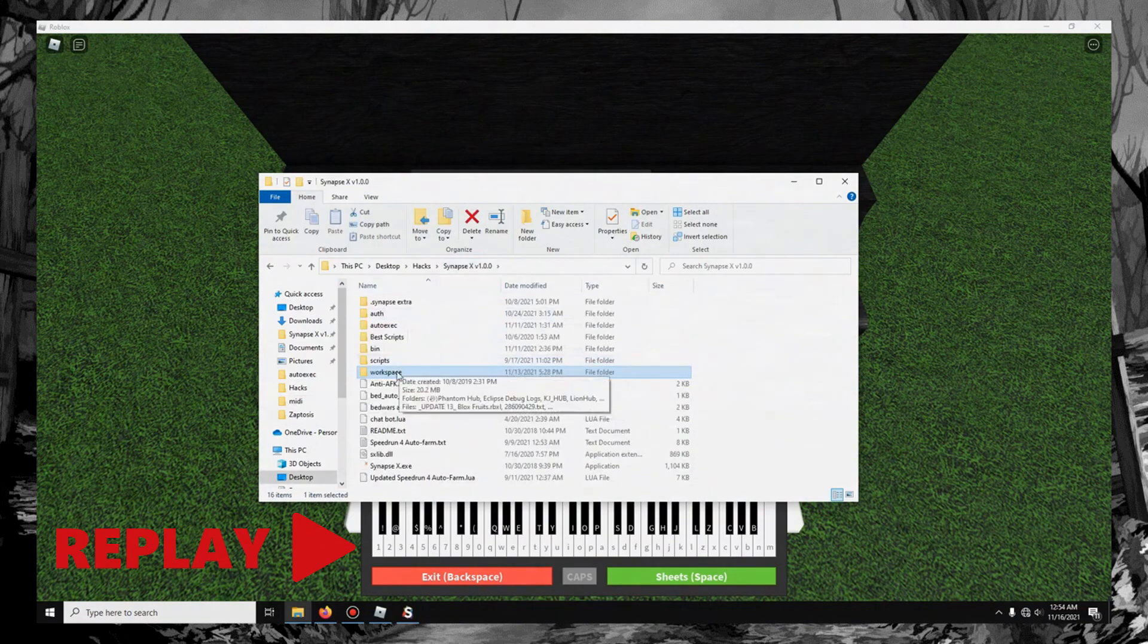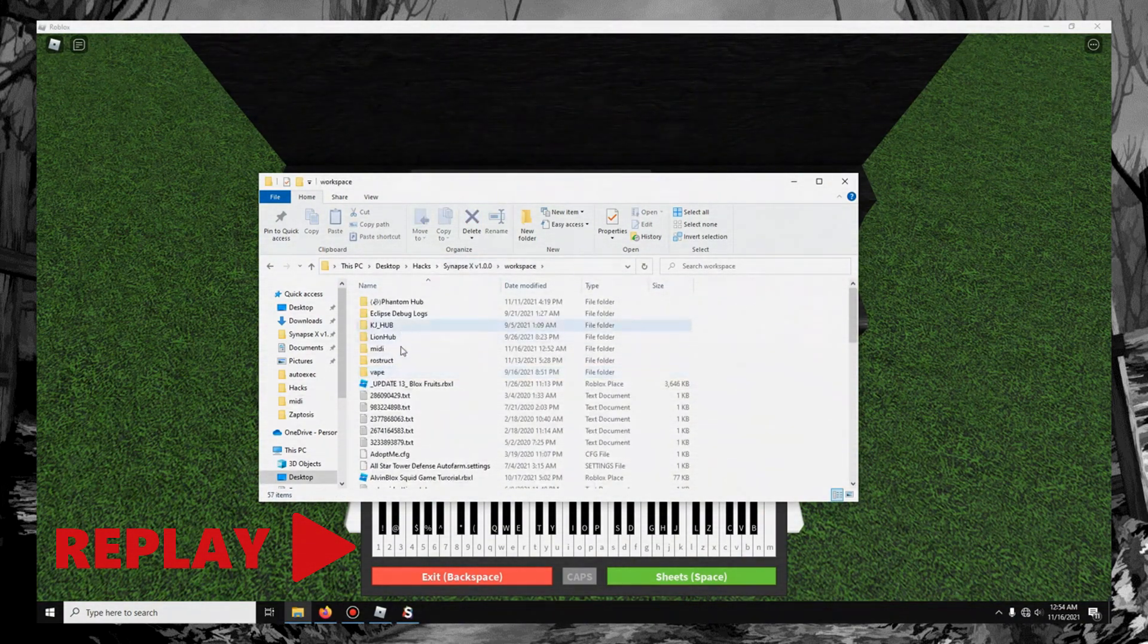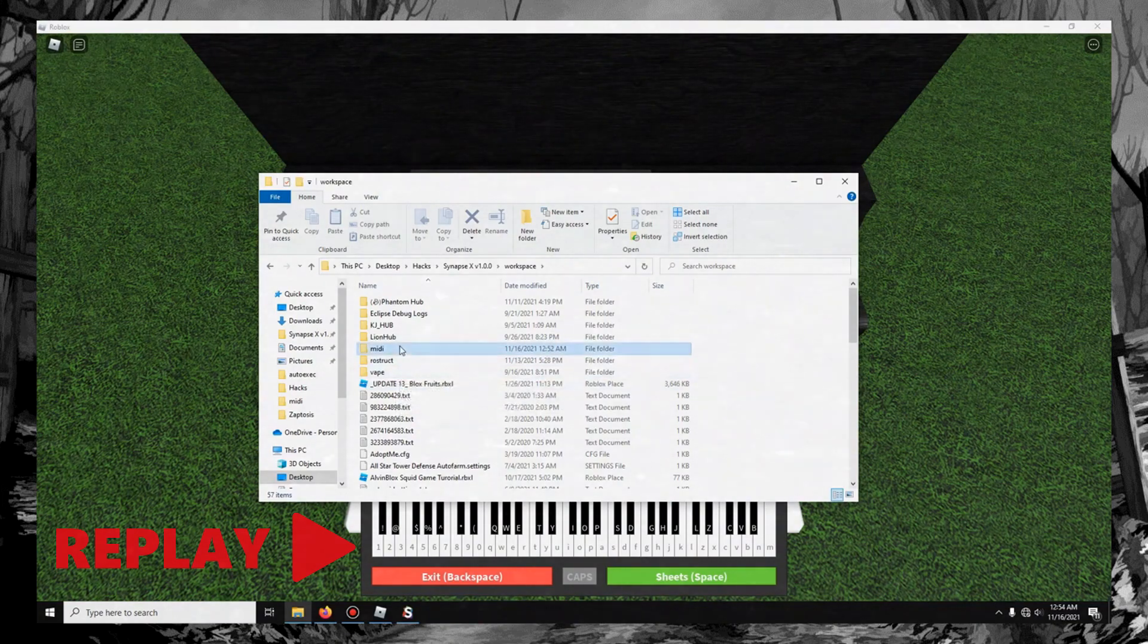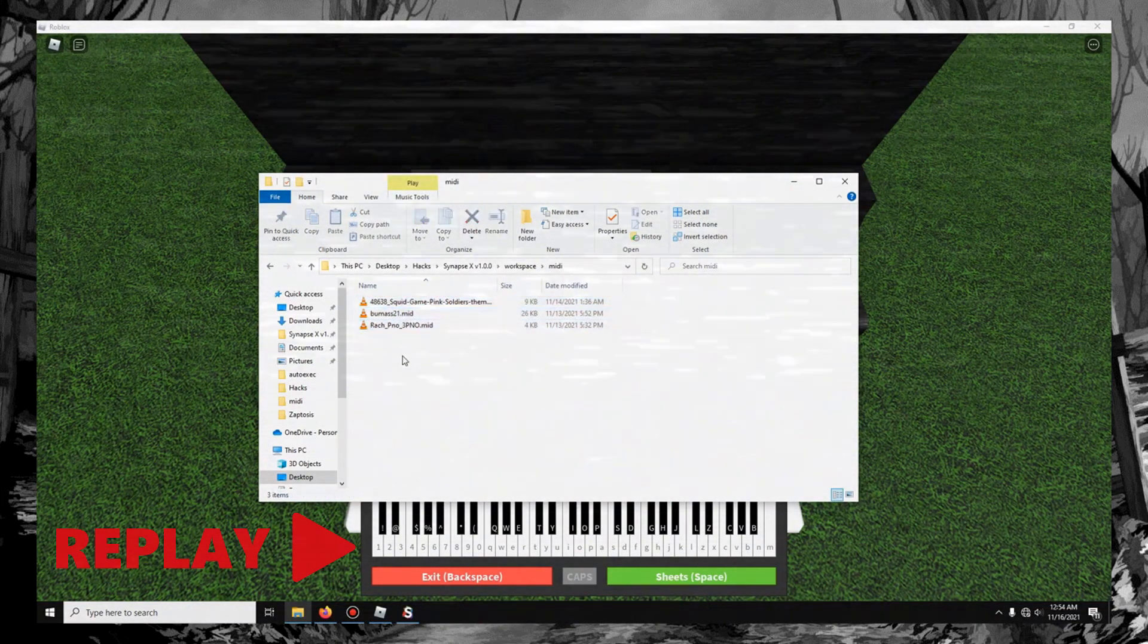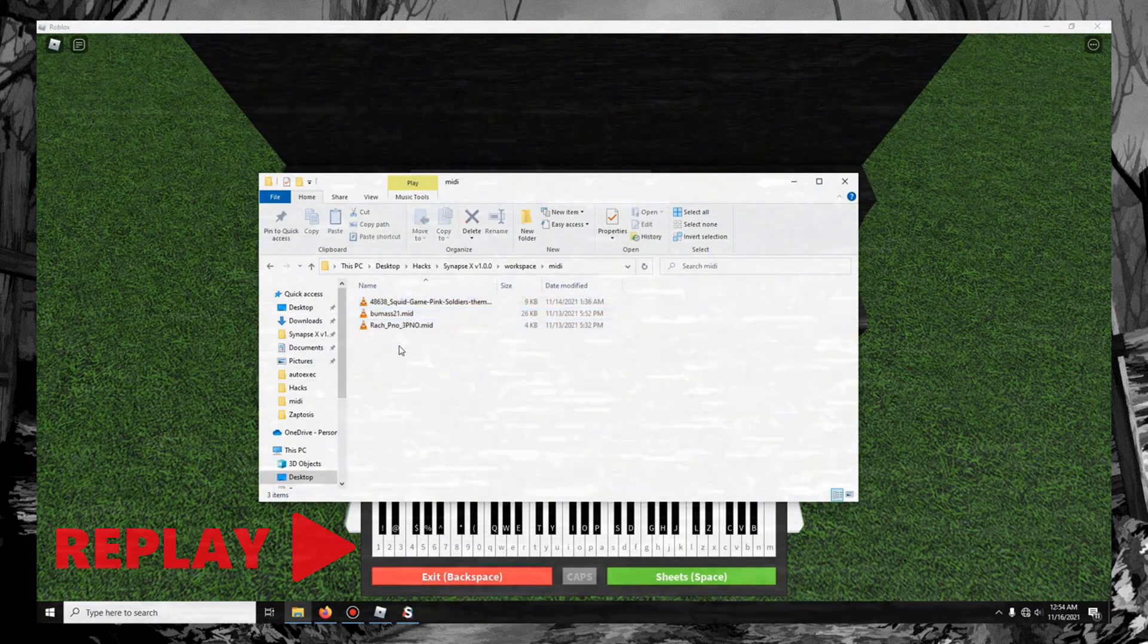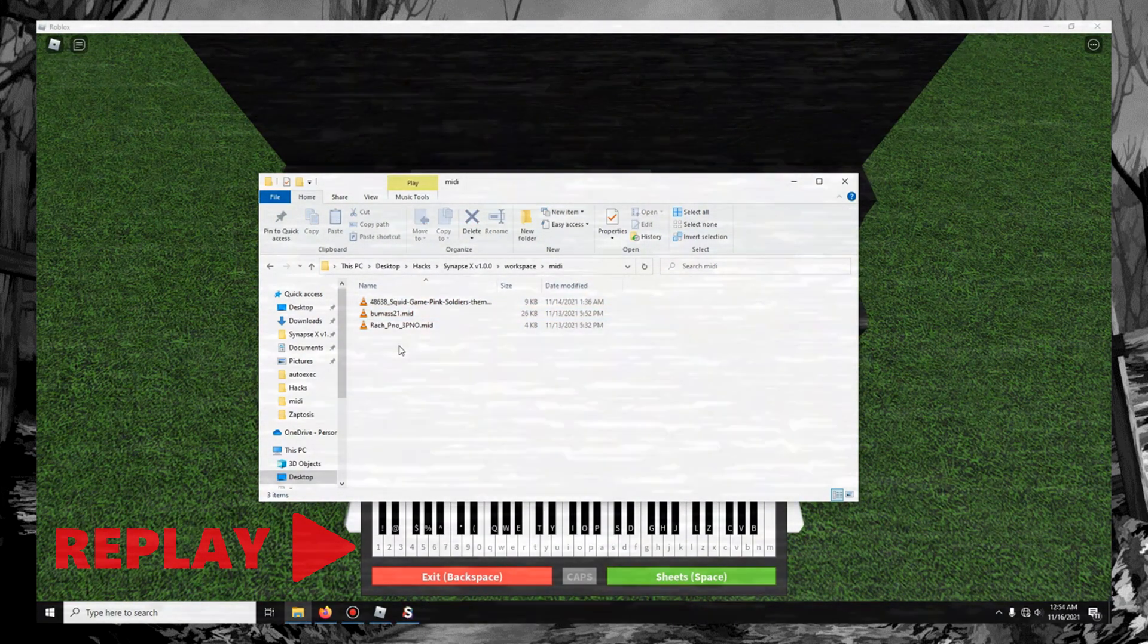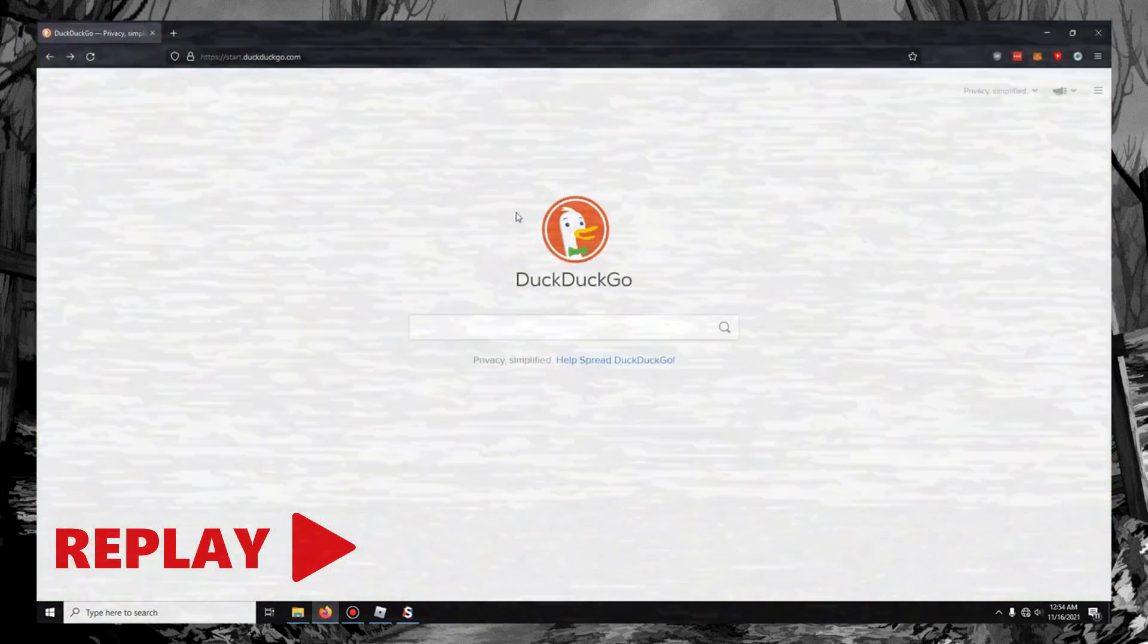in your Synapse folder, if you go to Workspace, and then go to... Let's see, where is it? MIDI, right here. And then there's going to be... This is just where you put MIDI files. And MIDI files are essentially just instructions for how to play music electronically.